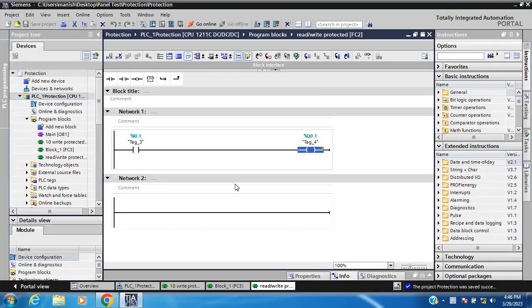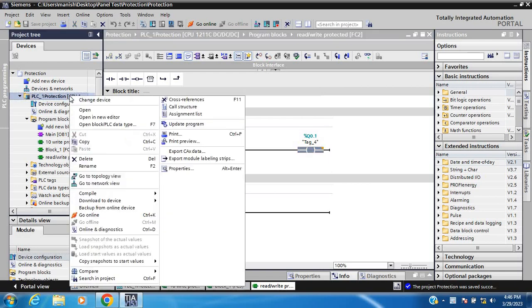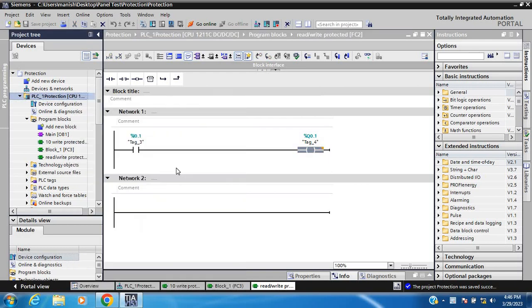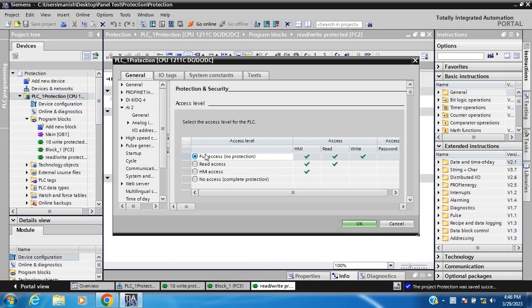Hello everyone. Today my topic is how to set up protection in Siemens PLC in TIA Portal. First, check this is my PLC protection project — CPU 1211C DC/DC. First, right-click and go to properties and check protection level.